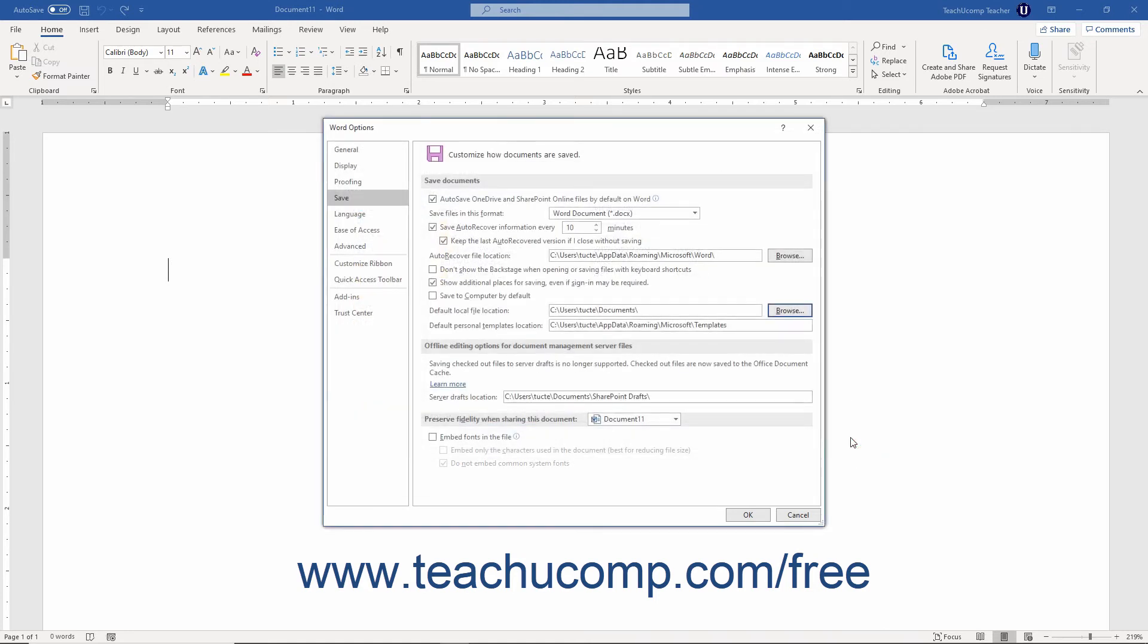Note that you can also set the Default Personal Templates location here, as discussed in the previous lesson titled Creating Personal Templates.